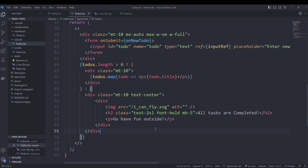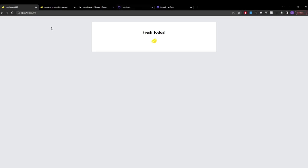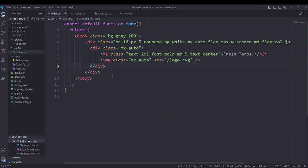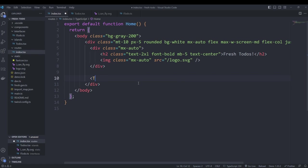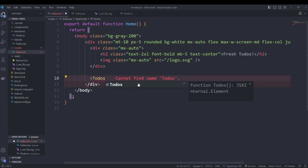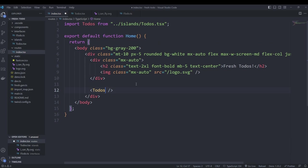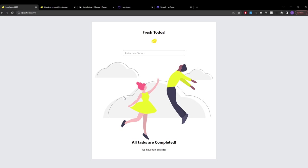If we save now and go to our page we can see that nothing is being displayed — that's because we haven't added our island into our route yet. We head over to index.tsx in the routes folder and right under our div we add our island using the name of the exported function. We import this island and if we save and go back to our page we should see the image telling us we have nothing to do.